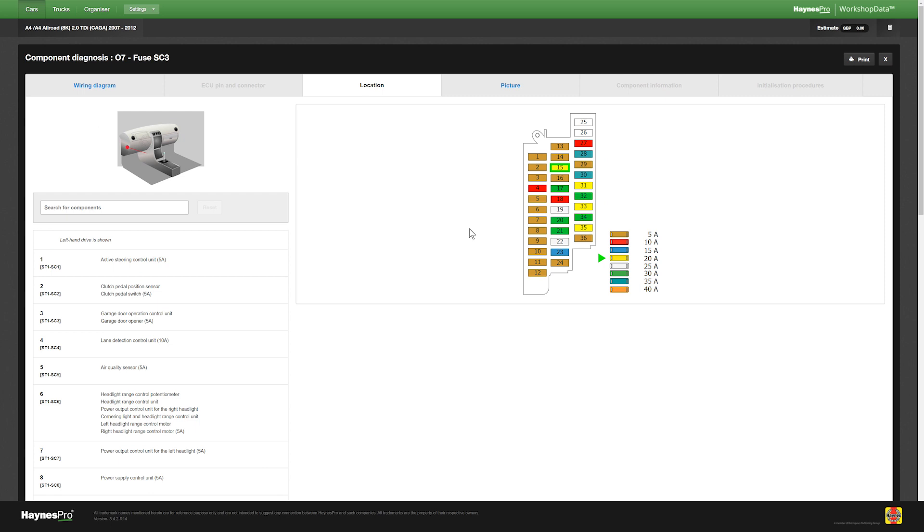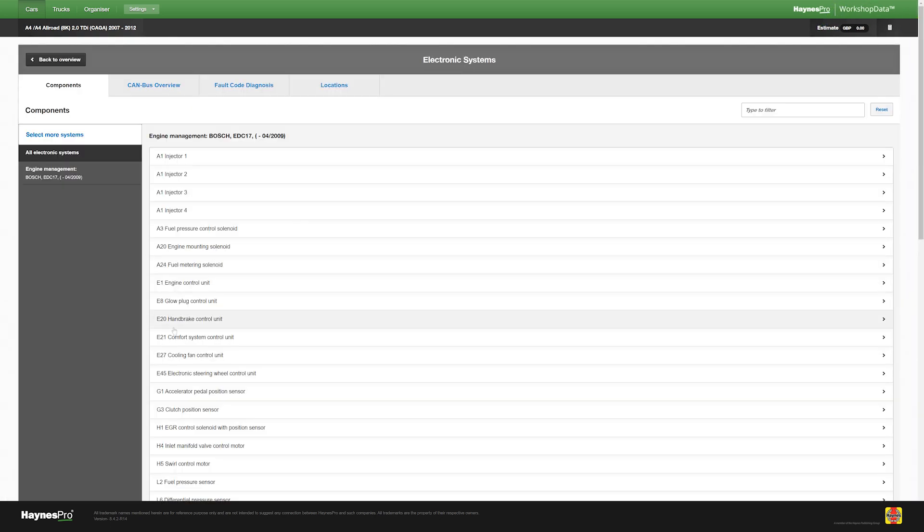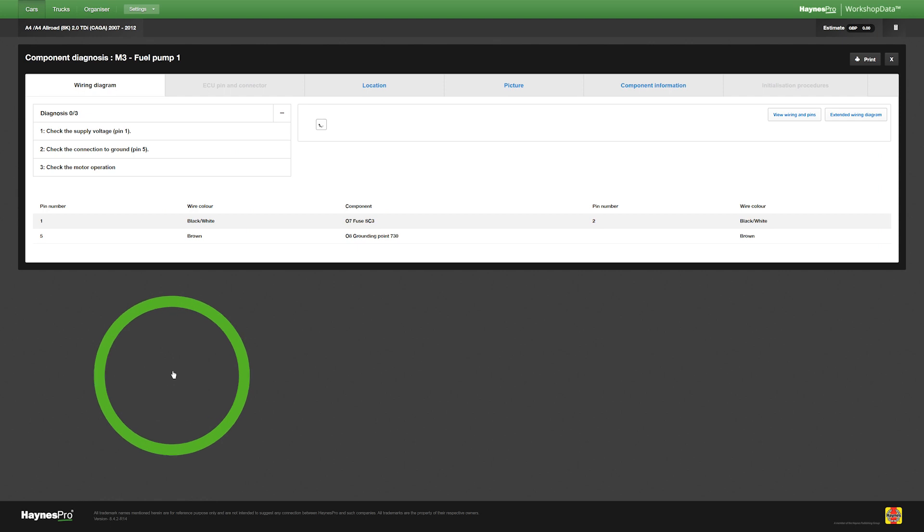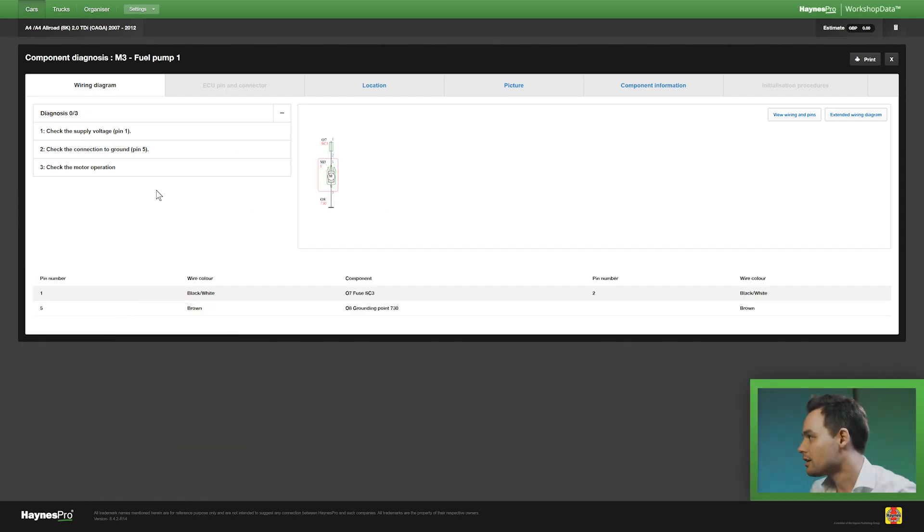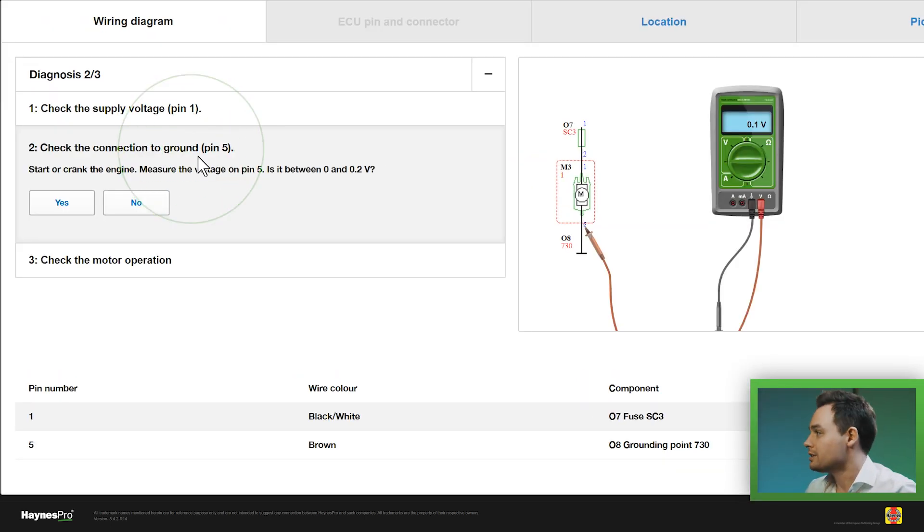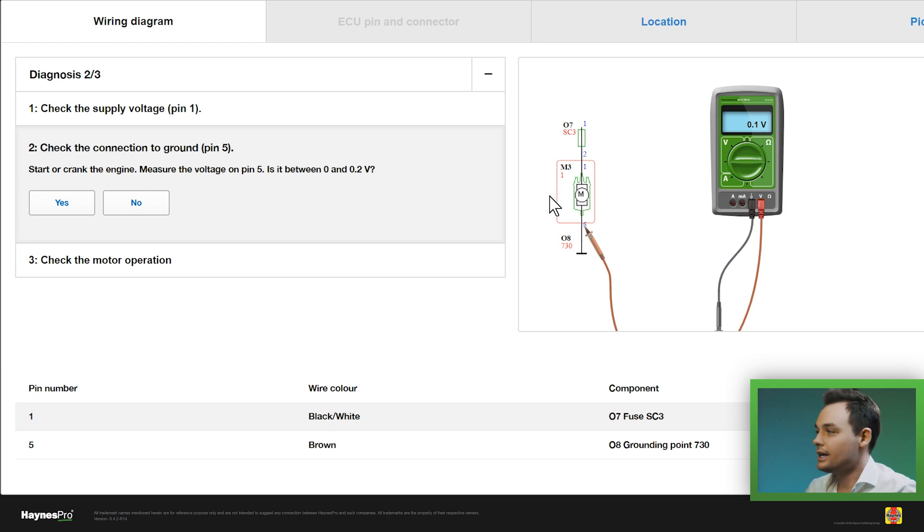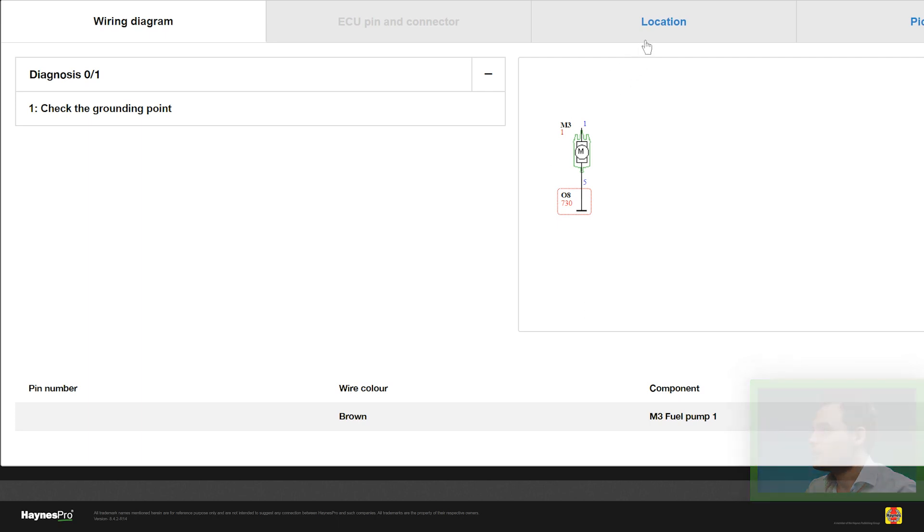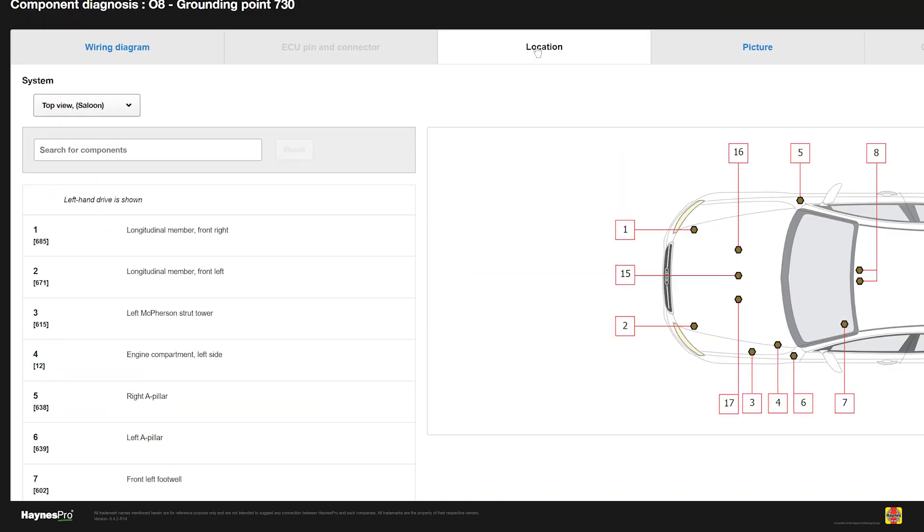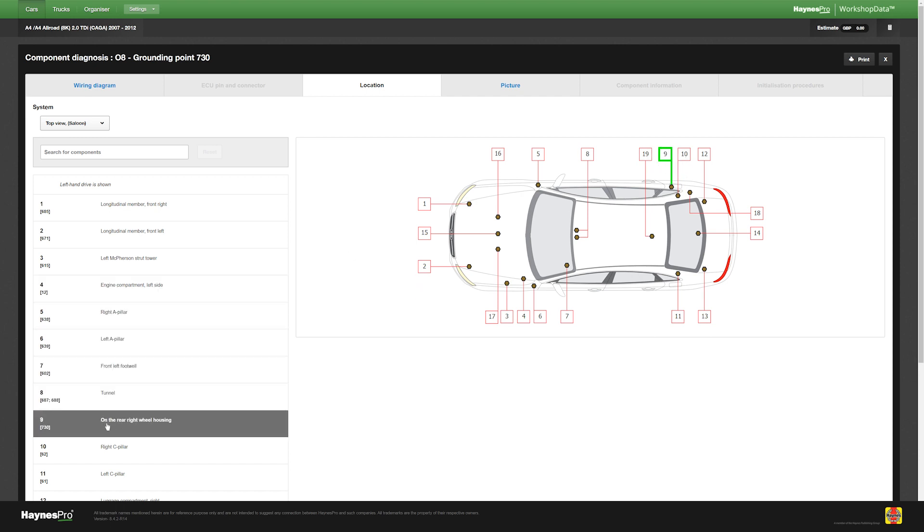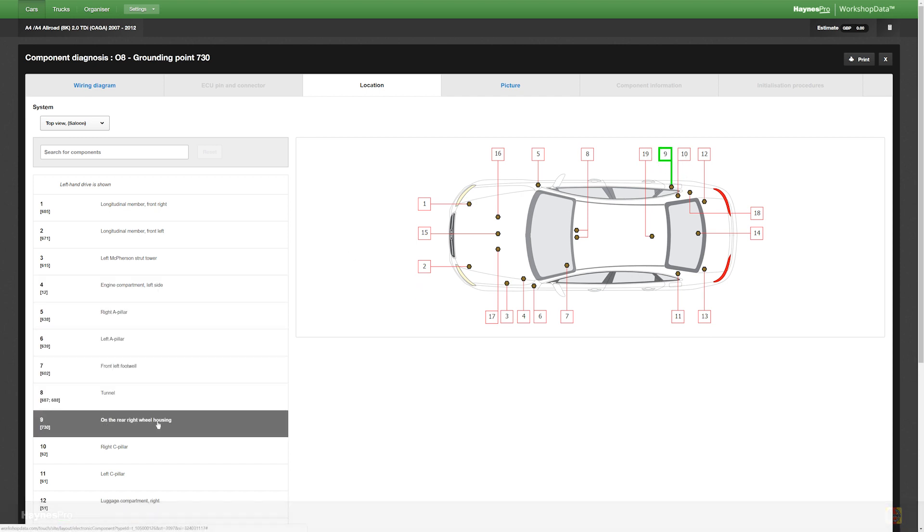Now if I go back to the diagnosis overview the second step tells me to check the ground point. If I hover over the image again I can click on ground point location and it tells me highlighted in green that the ground point is located on the rear right wheelhouse seam and that is why we call it clearly better data.